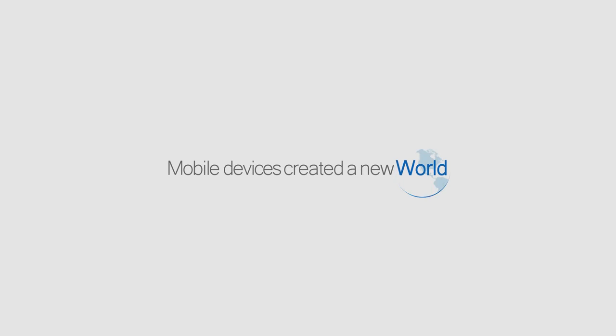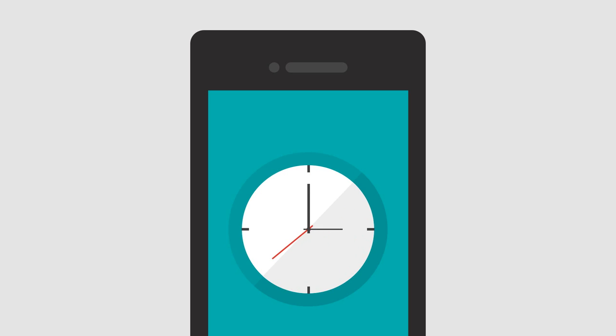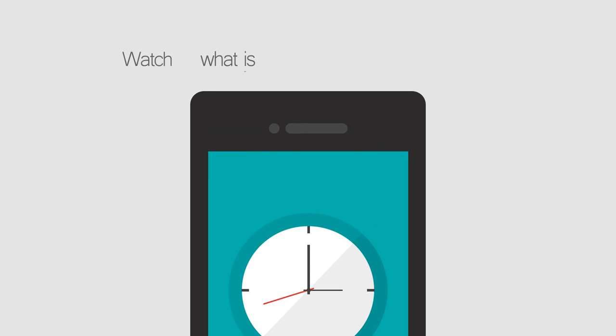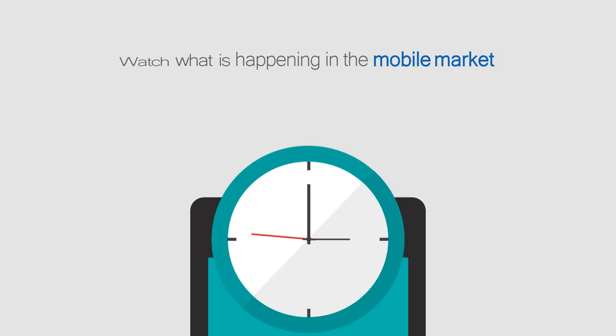A new world has been created by mobile devices, where your projects don't have to wait for the right time or the perfect moment to happen. See what happens in the mobile market.